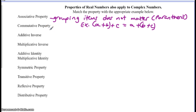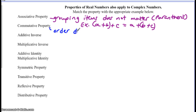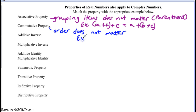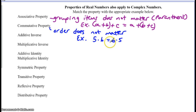The commutative property means the order doesn't matter. This applies to addition and multiplication, because order does matter with subtraction and division. An example: five times six equals six times five. Five times six is 30, and switching the order to six times five also gives 30. So order doesn't matter with the commutative property.